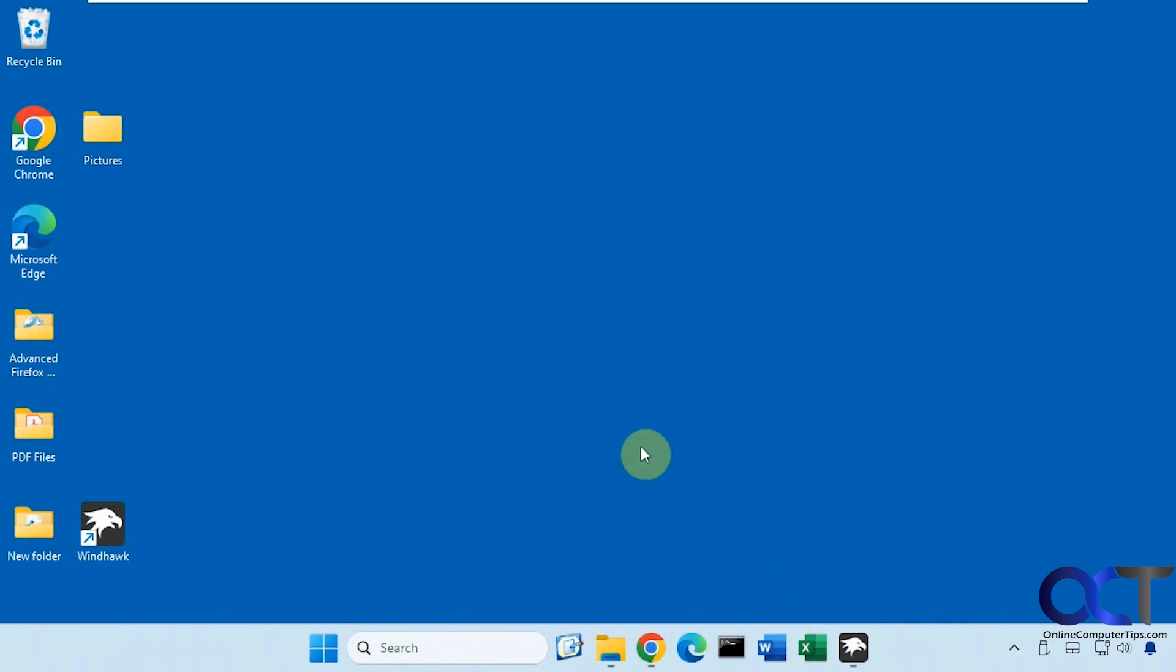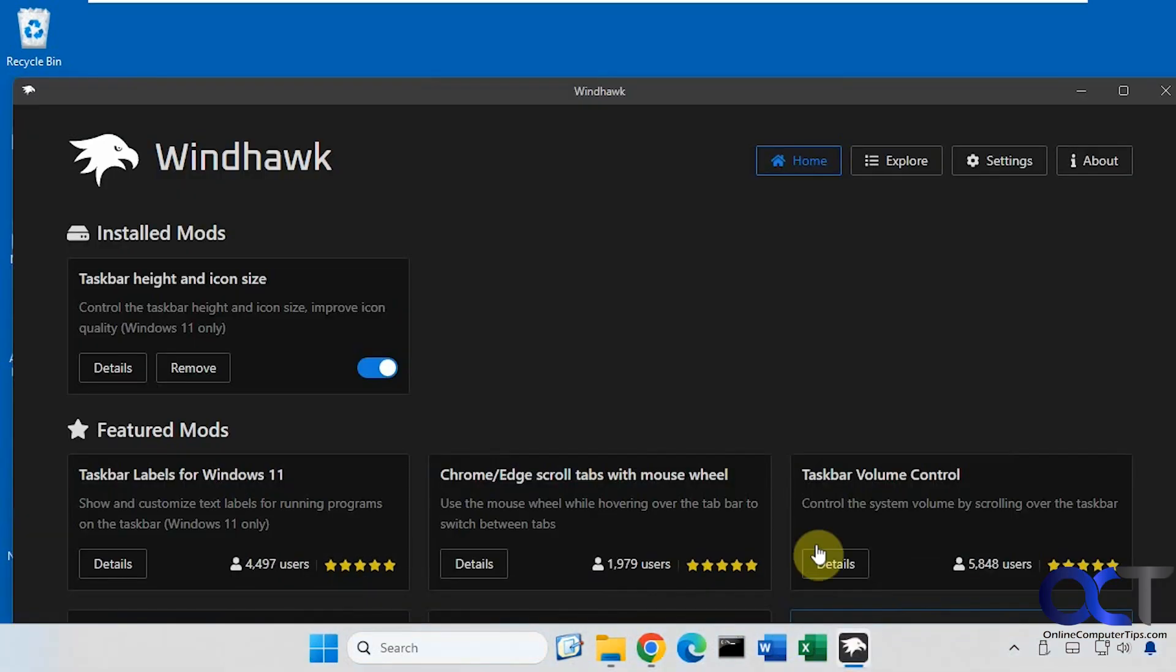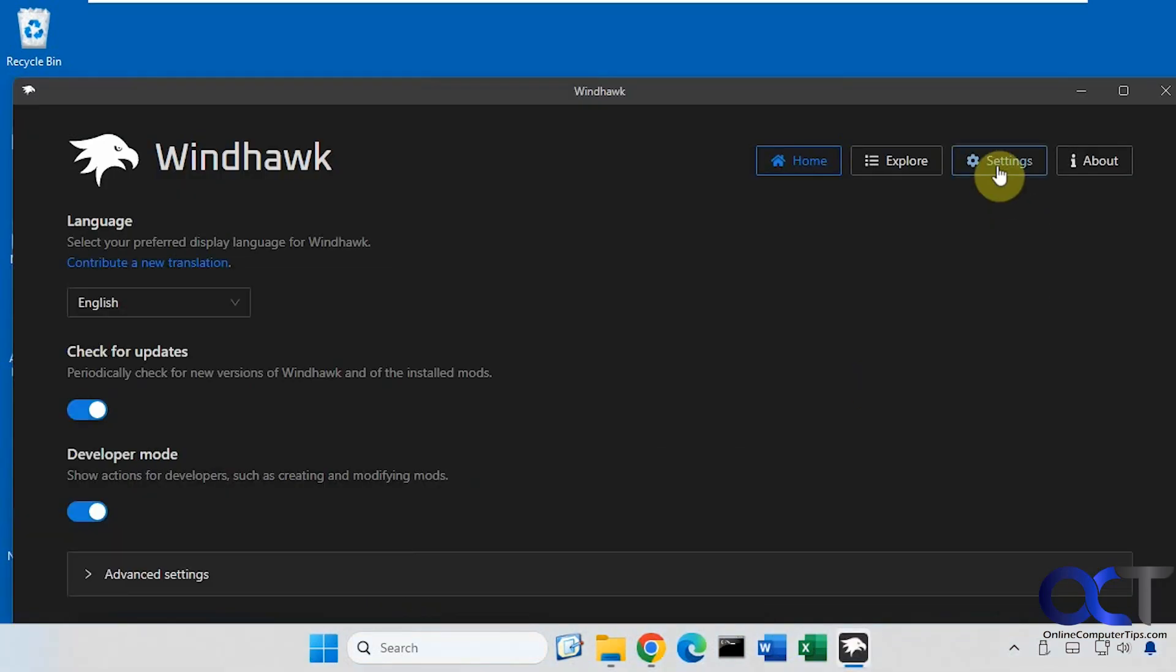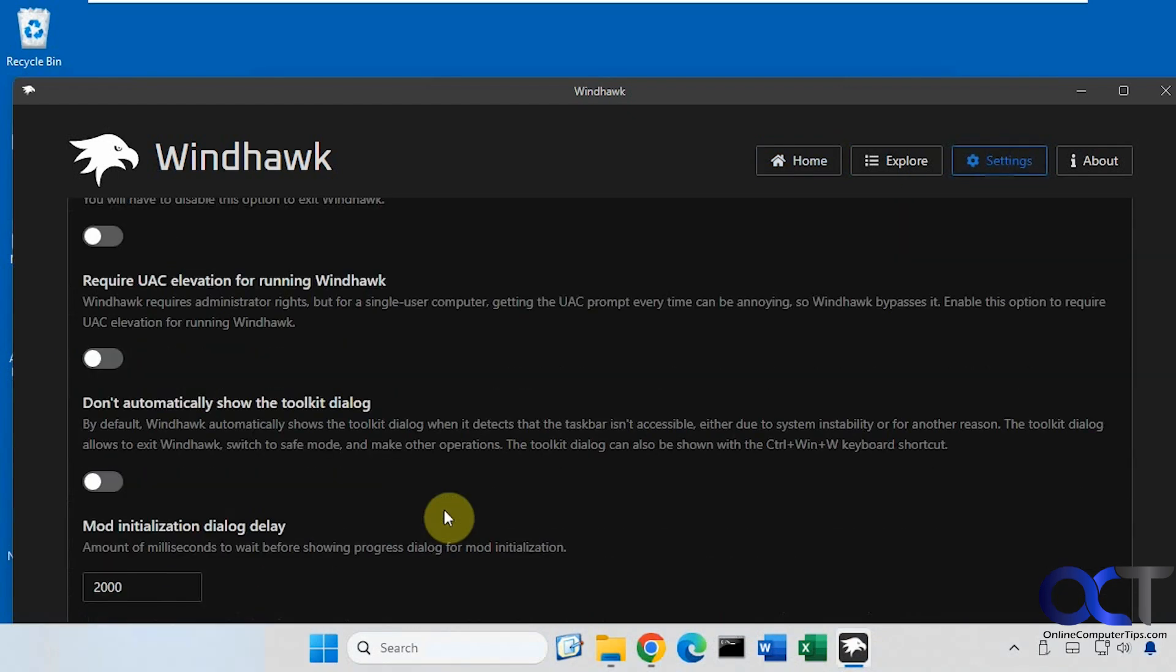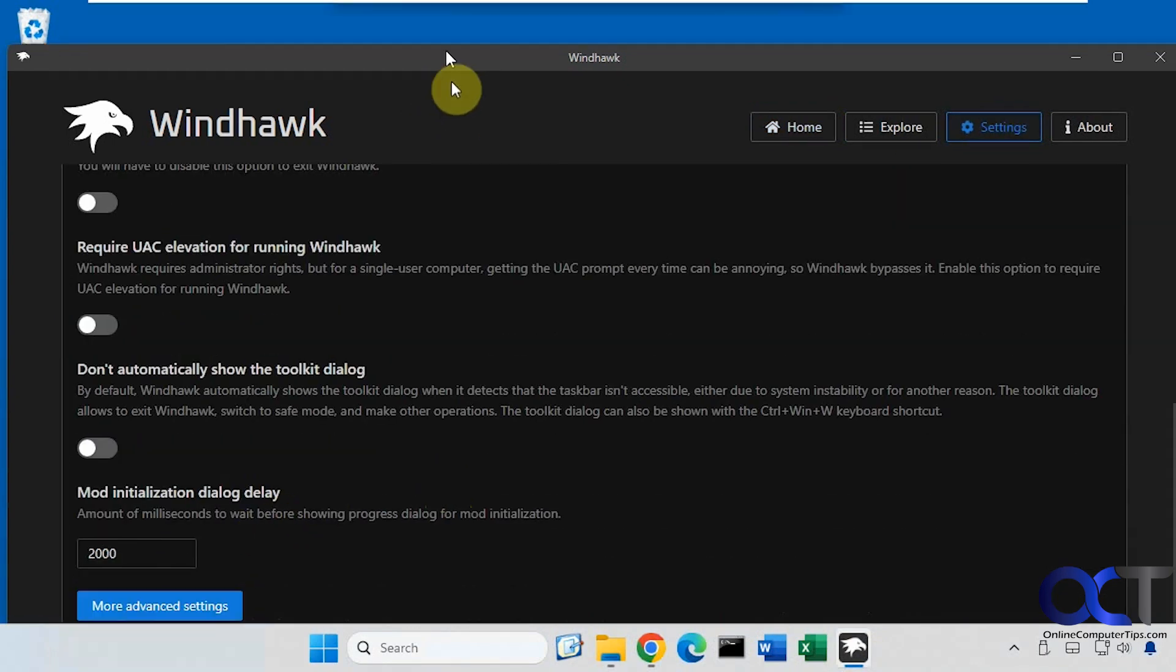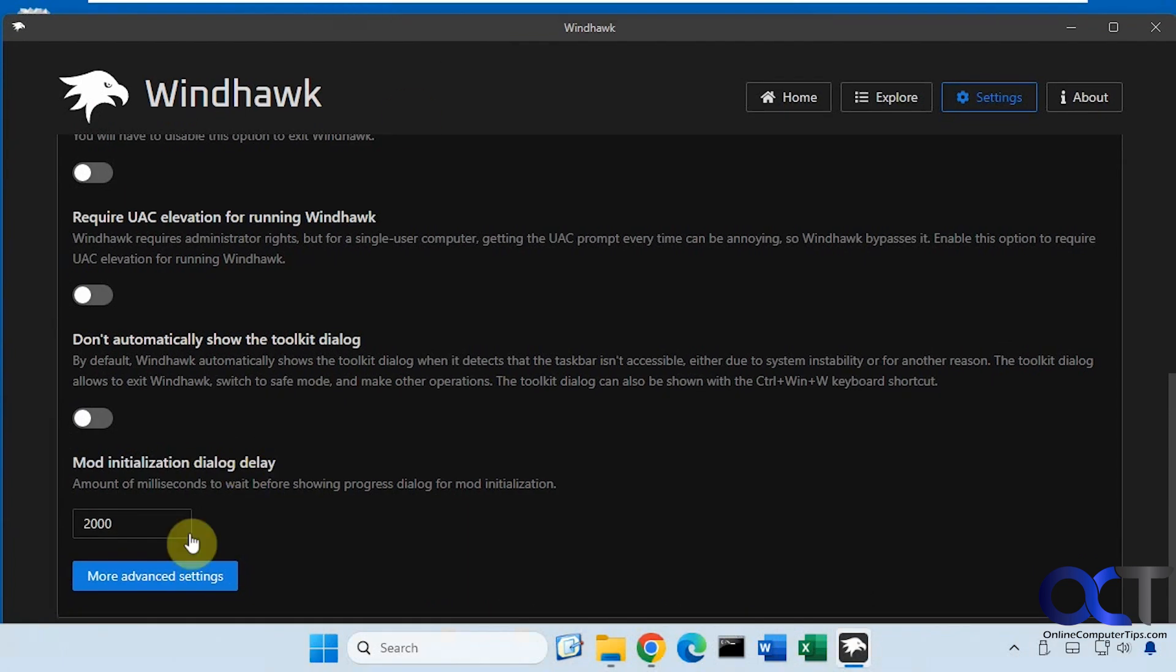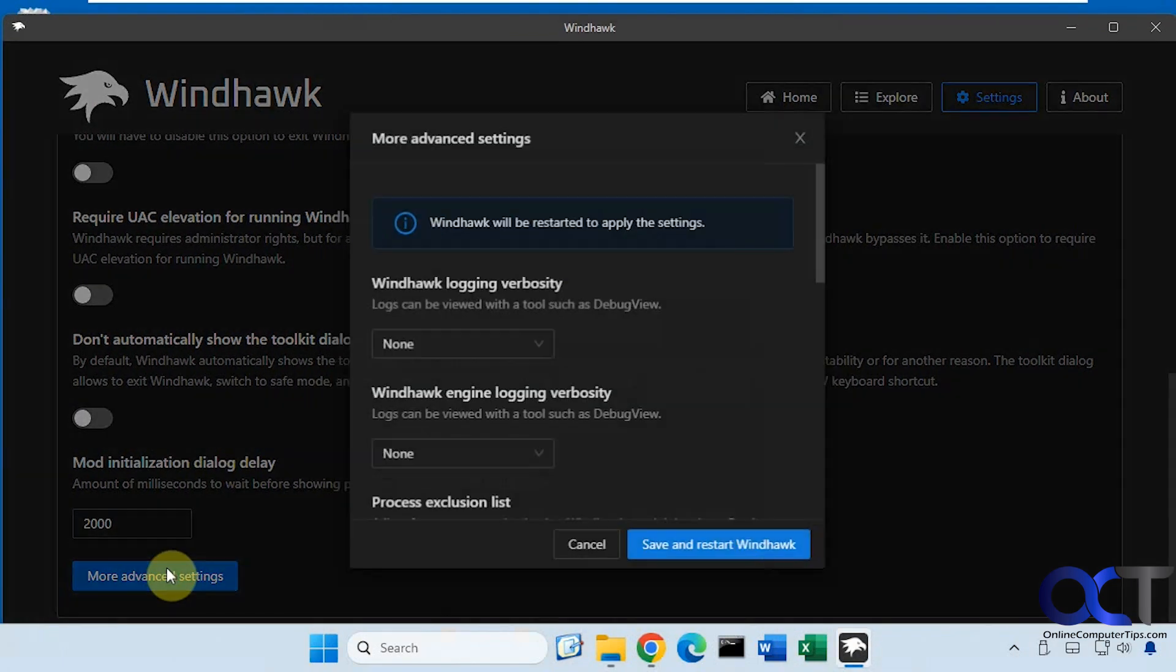So the way to get around this is to go into Windhawk, go to the settings, advanced settings, and then more advanced settings.